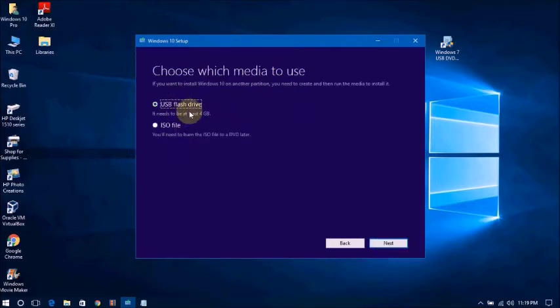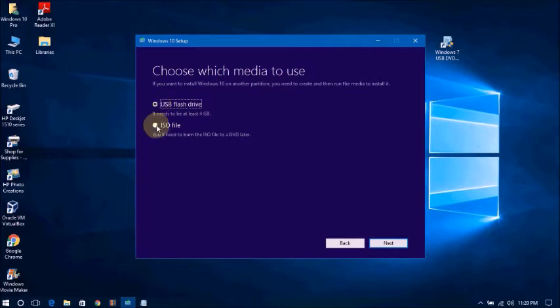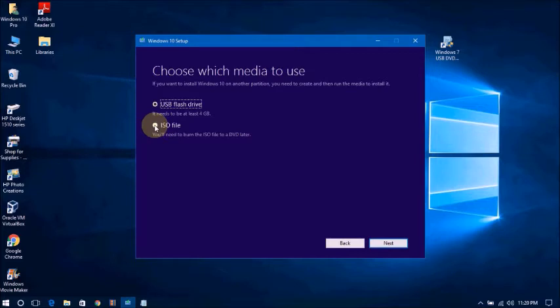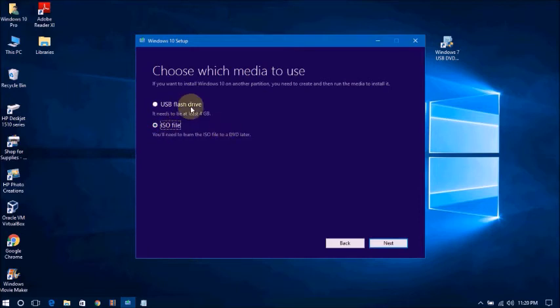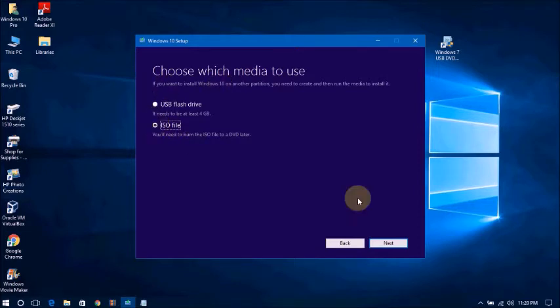You will get these two options. If you want to directly download and make the USB flash drive, go to USB flash drive. You can choose this. If you need the ISO file saved in your PC, in your computer, then you can choose this ISO file. Now I need it. This doesn't take a long time, so just I am showing you here.